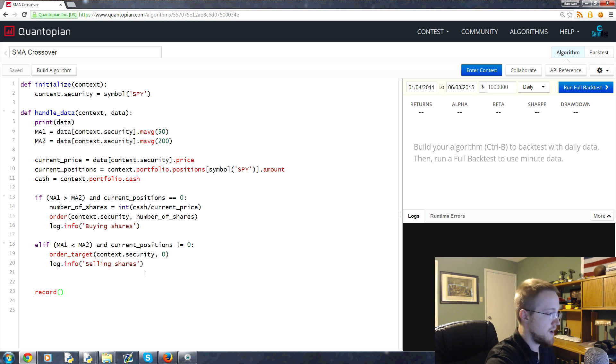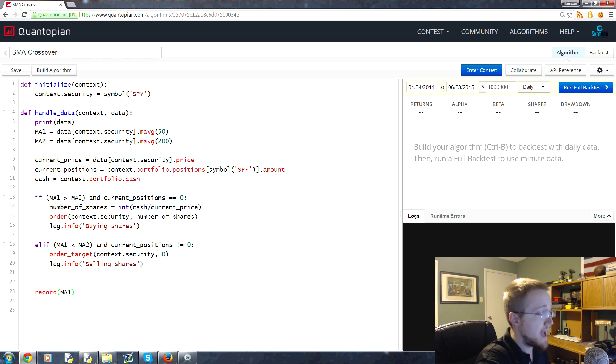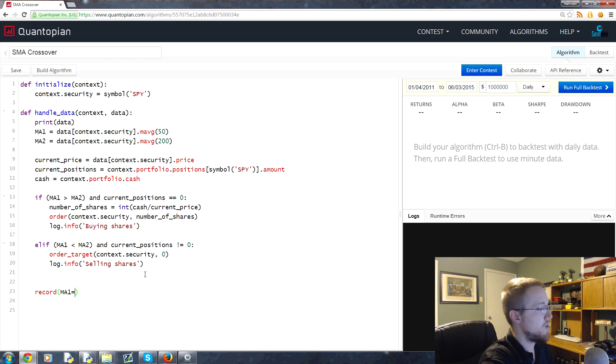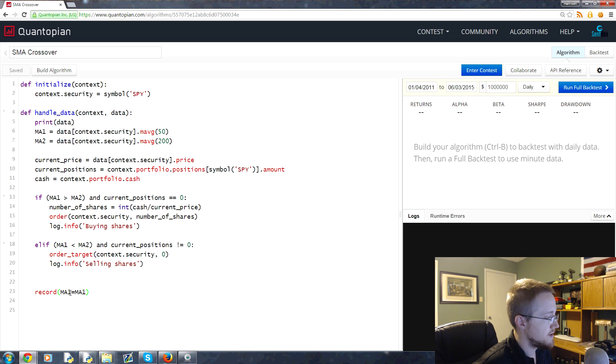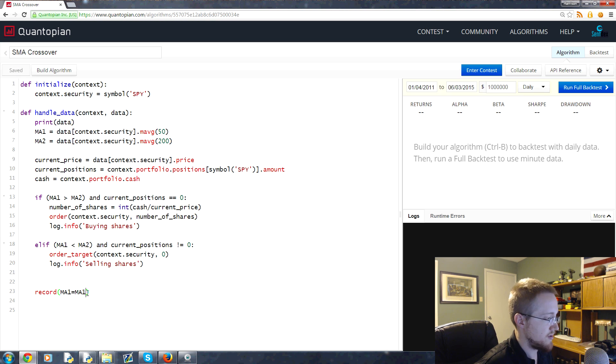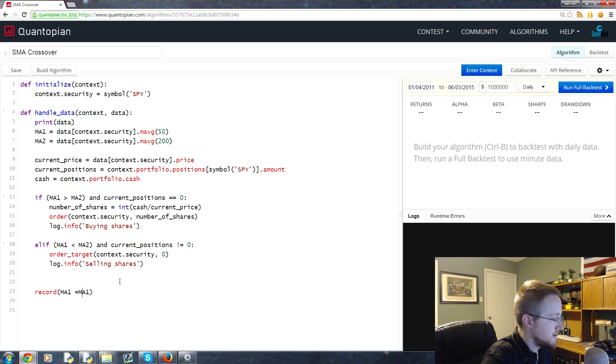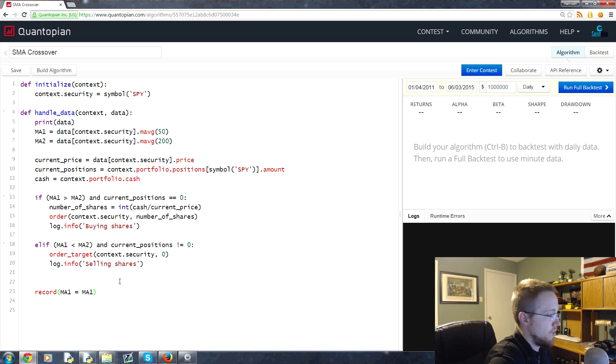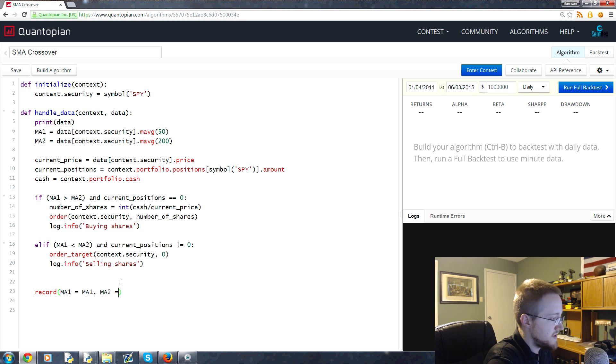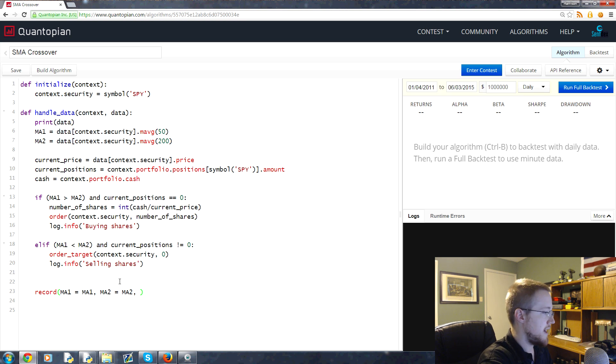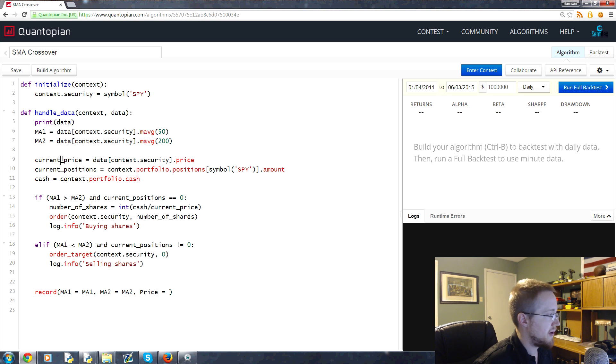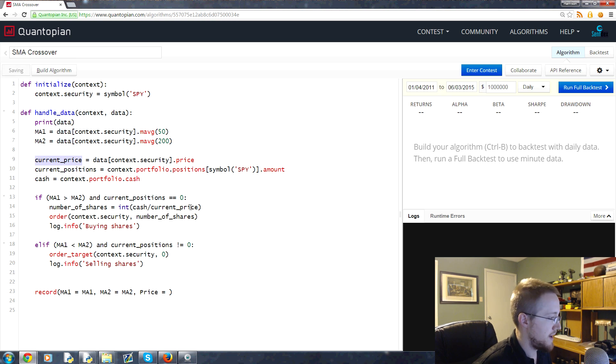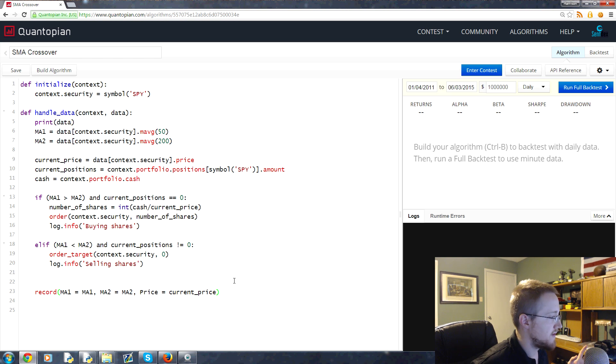On the graph, we want it to say MA1 because that's what it is. We'll say literally MA1 is whatever the MA1 is. This is the graph name; this is the actual variable that it's representing. Let's add some spaces here: MA1 equals MA1. Then we're going to say MA2 is equal to MA2. Then we're going to say price is equal to whatever that current price is that we defined. I'll copy that and paste. That's it, we've got the algorithm.